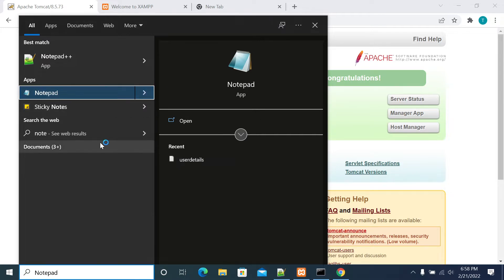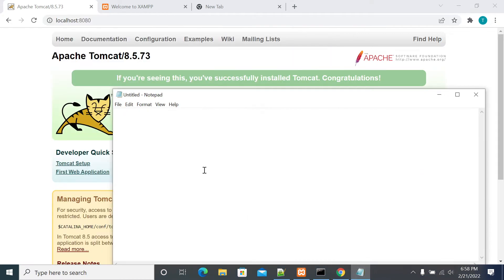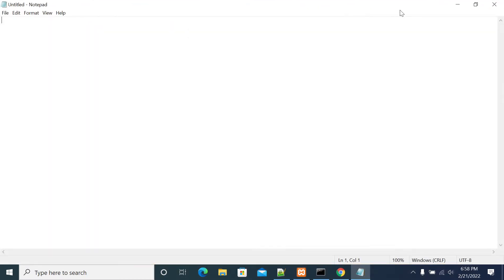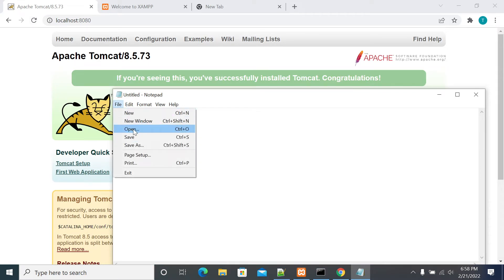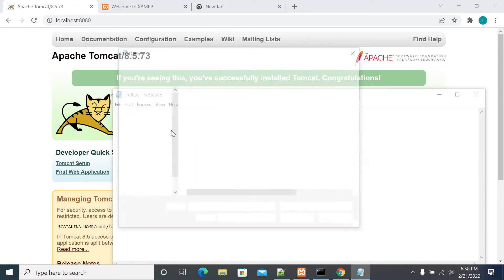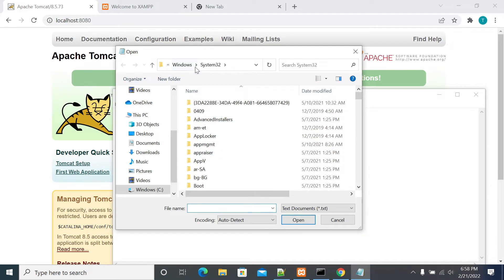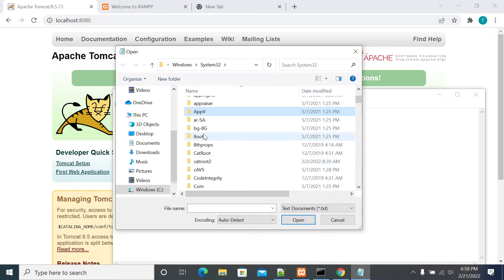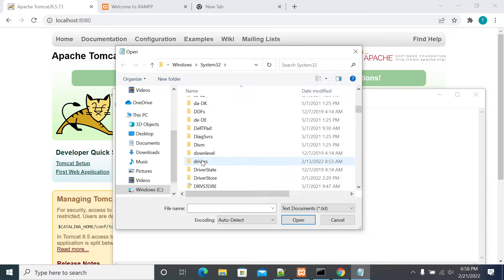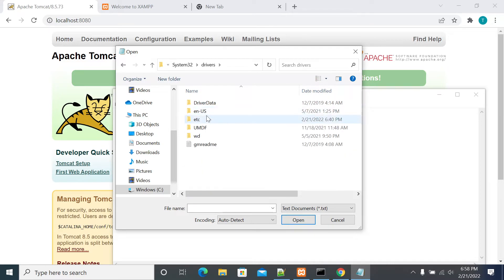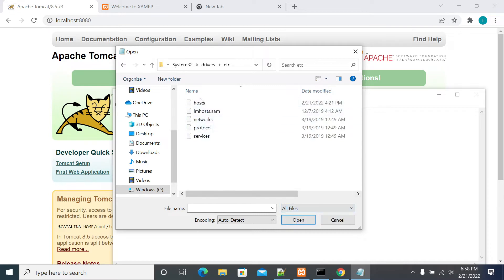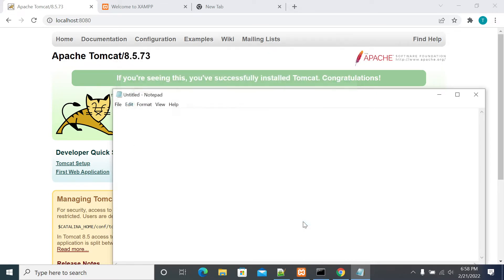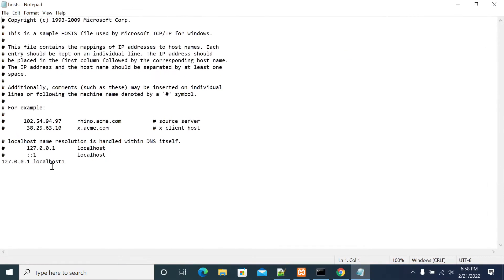We need to open Notepad with run as administrator. Once it has opened as administrator, then Alt+F to open. Go to Windows C drive, System32, from that the drivers folder. Under drivers, open the etc folder and select hosts.